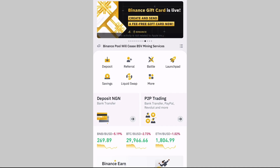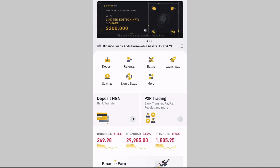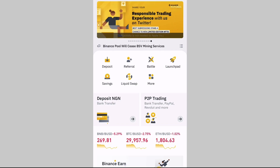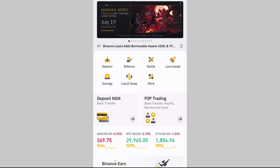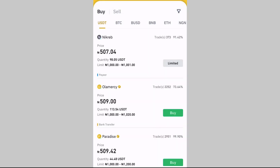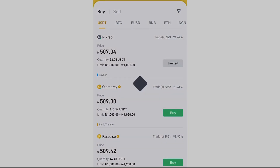How do you deposit money from your Nigerian bank account to your Binance account? What you need to do is use P2P trading, because you cannot deposit directly from your bank account to your Binance account — banks cannot do crypto transactions. So all you have to do is go to the home page and tap on P2P trading.